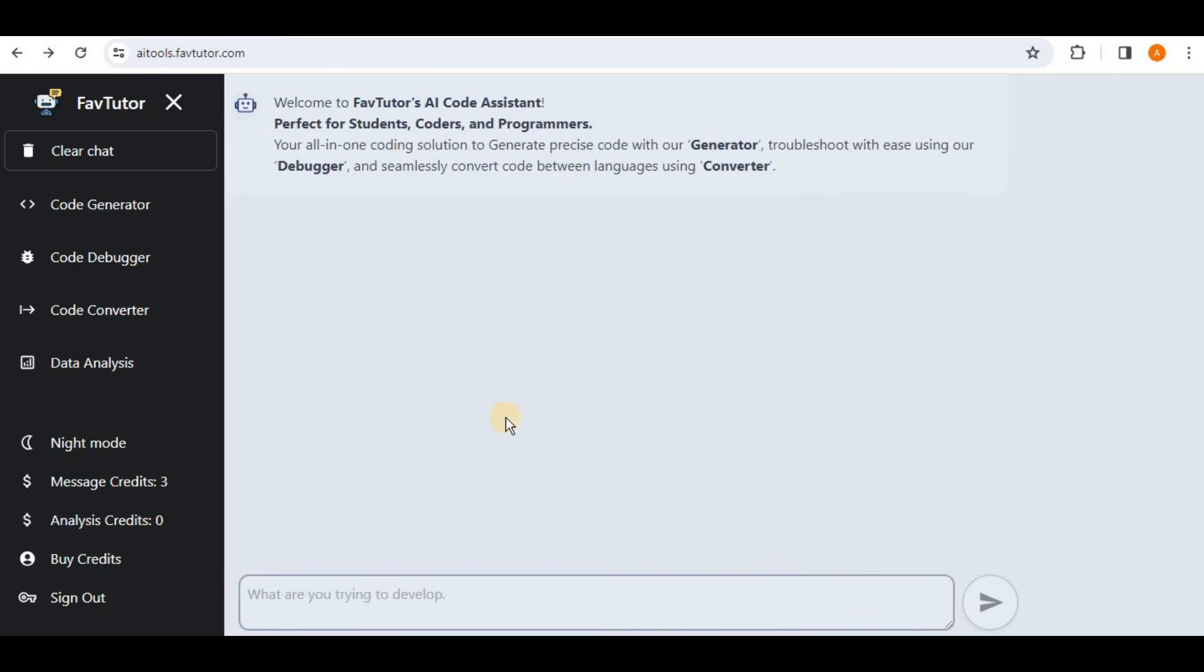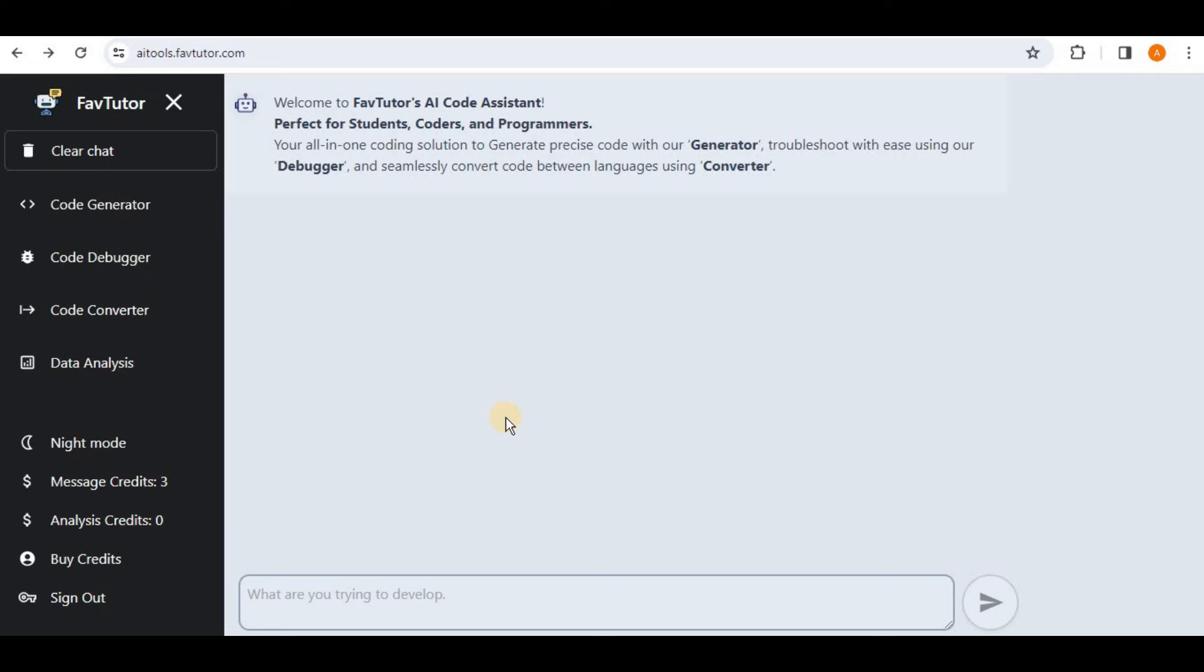So in this way you can easily use FavTutor's AI Code Assistant to generate the precise code with the Code Generator feature, troubleshoot your code with ease using the Code Debugger feature, and then seamlessly convert code between different languages using the Code Converter feature of the FavTutor. That's all for this video, thanks for watching.